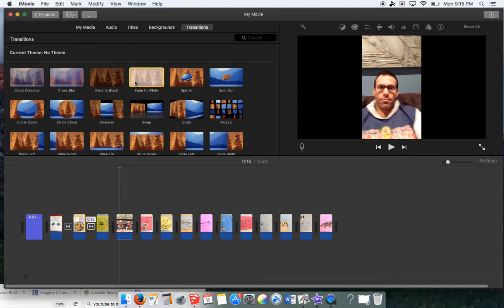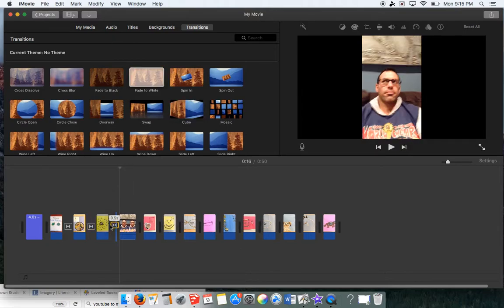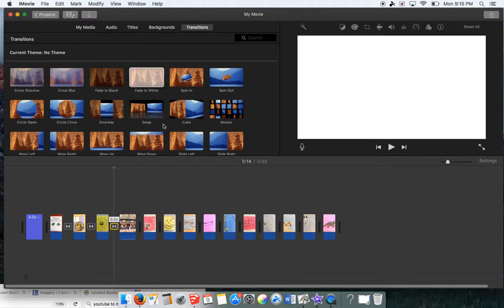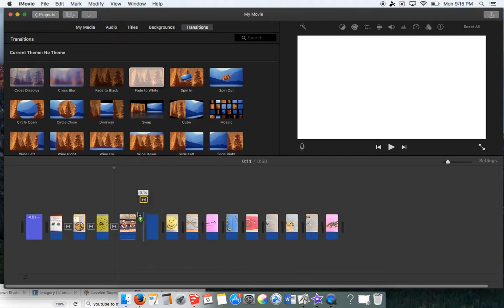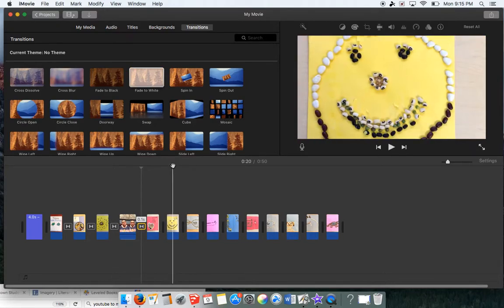I do want it to fade to white when it gets to this video of me, and I'll make it fade to white afterwards. So spend some time putting in the transitions.